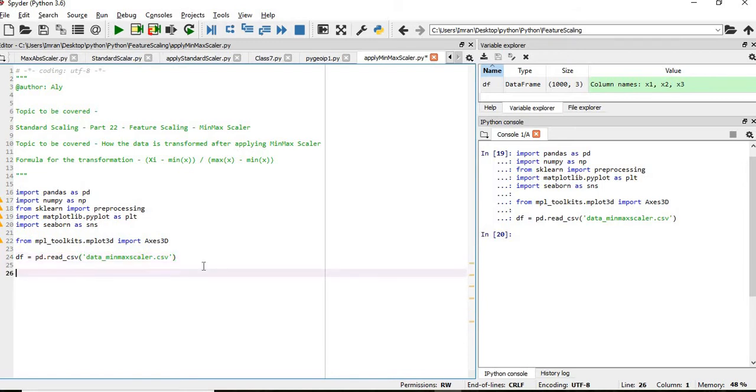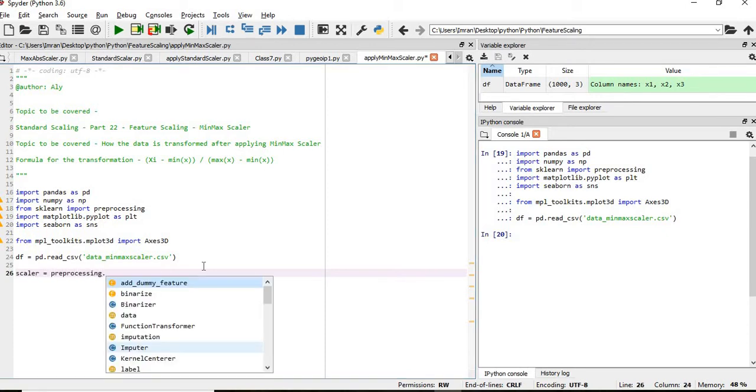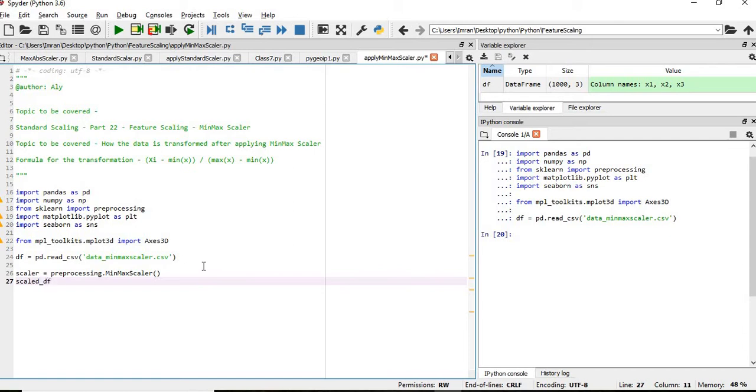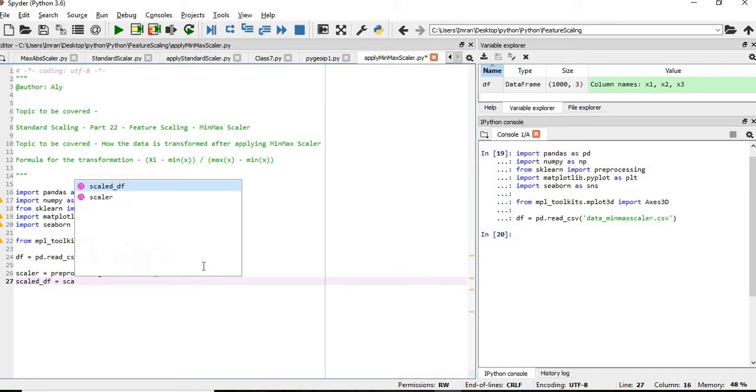If I want to convert this dataset, what I will do is scalar equals to preprocessing.MinMaxScaler. I am creating the object of this and then scale_df which equals to scalar.fit_transform and then I will pass this.